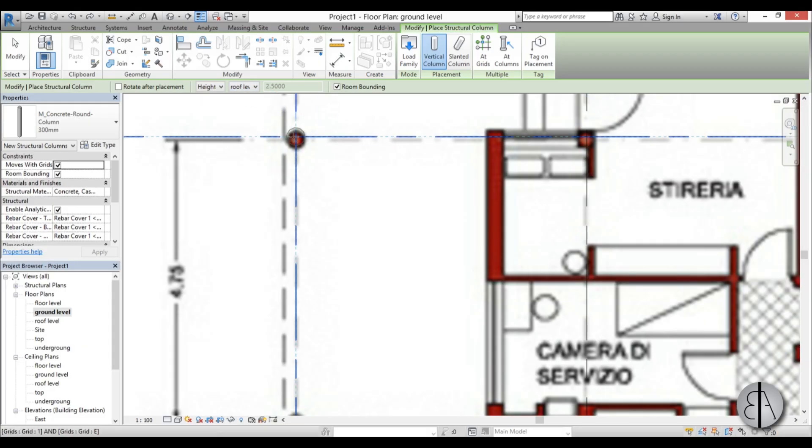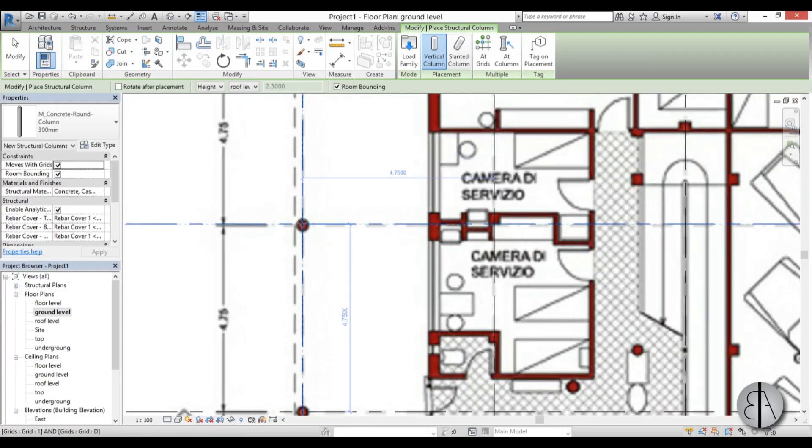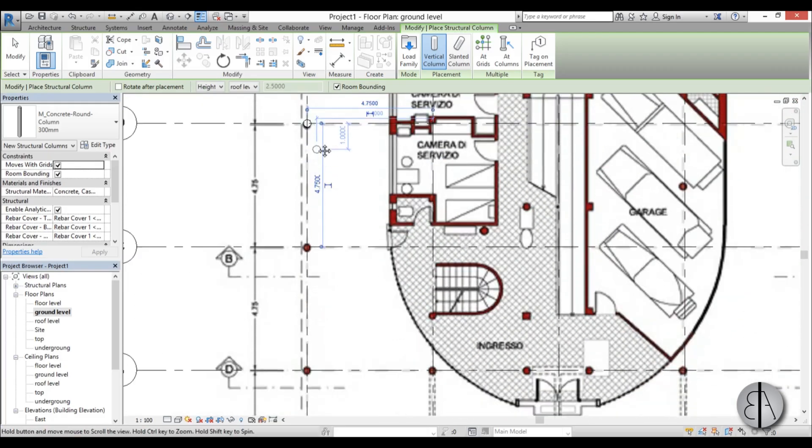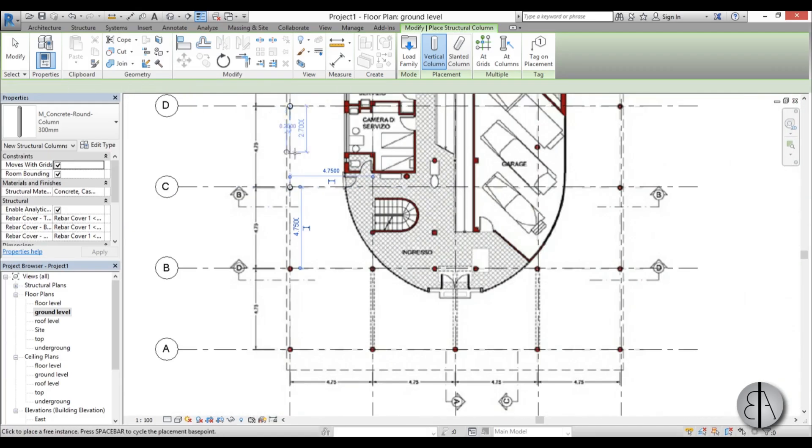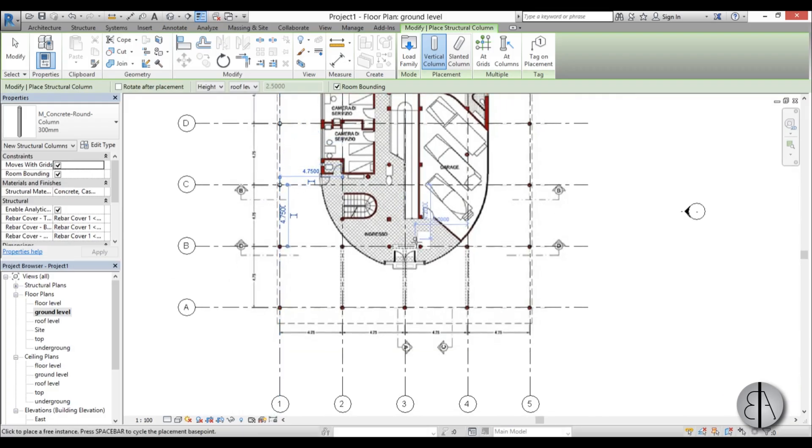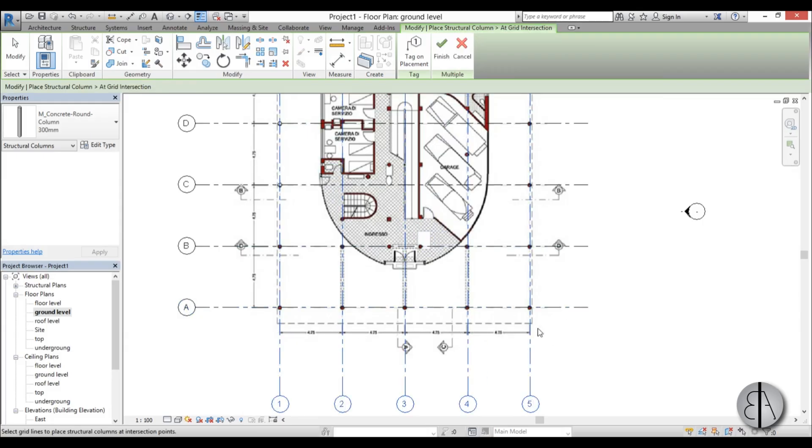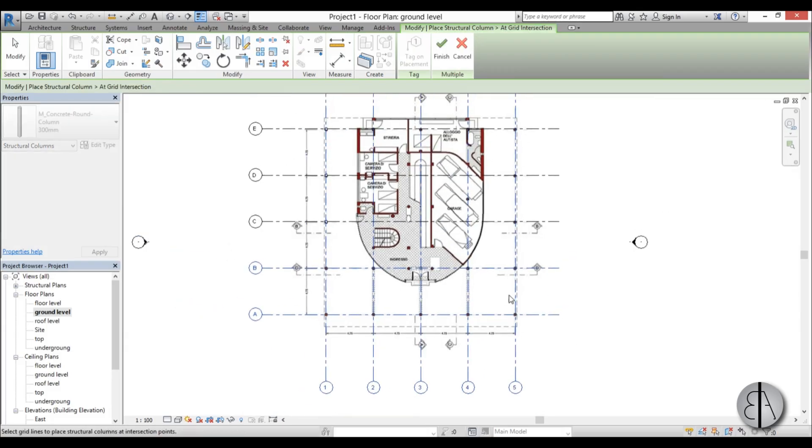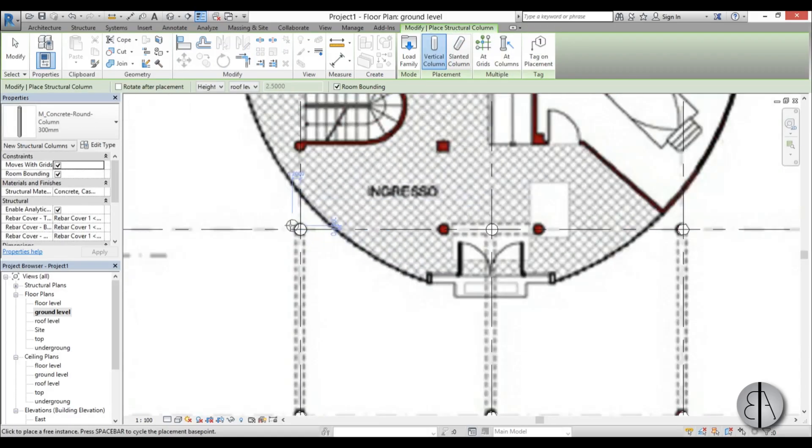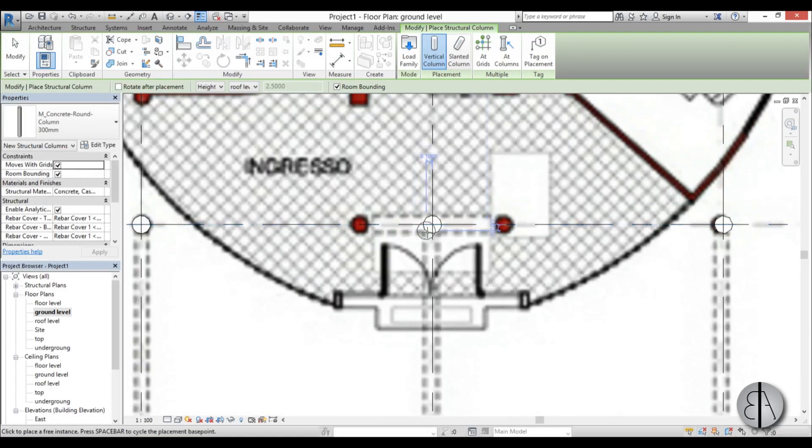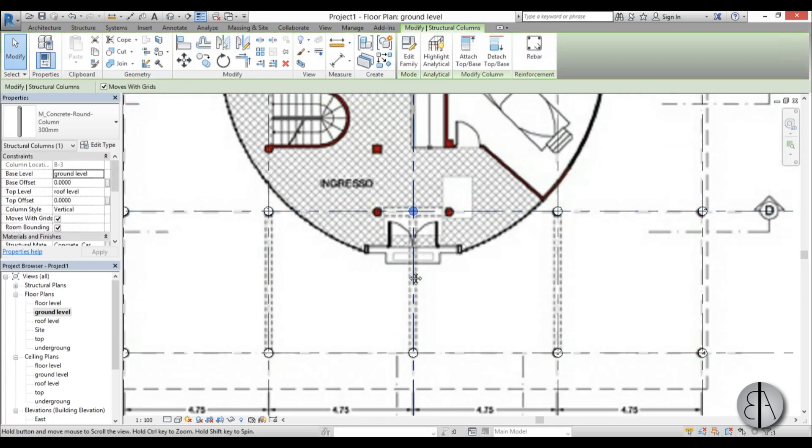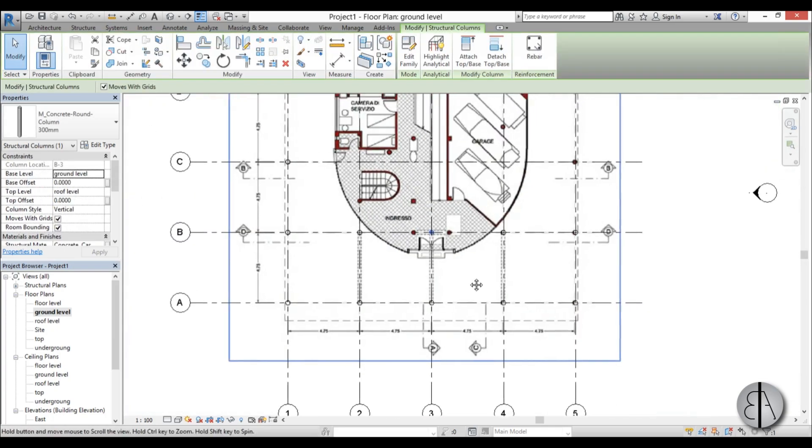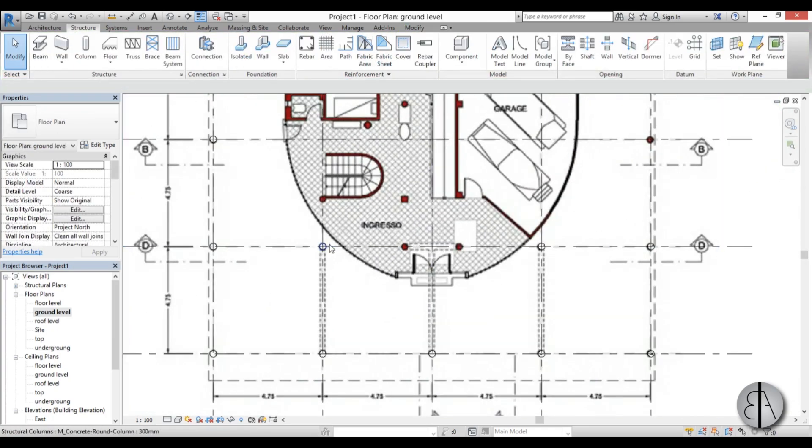You can place them like this in the intersections of these grid lines, or you can use this add grids feature. Select that and now you just select these grids and these grids as well, and go finish. It already created columns on those grids. It created a column here even though we don't want it there, so I'm going to delete that one.